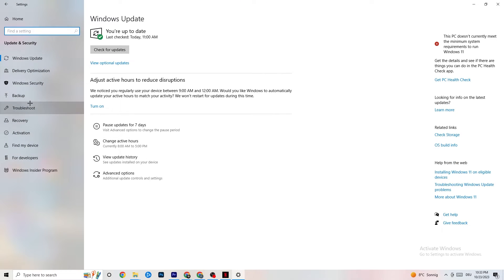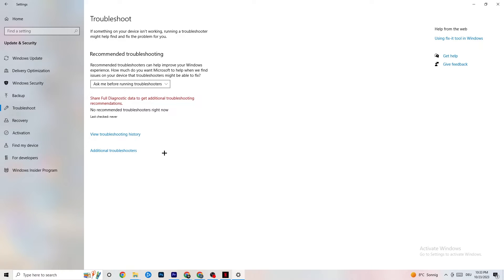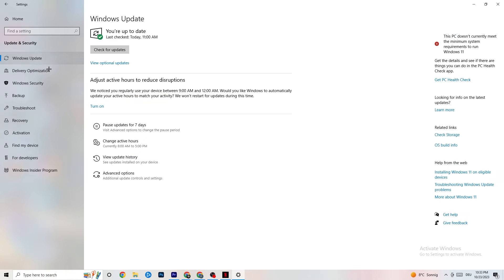Now click on Update and Security, then Troubleshoot. Use this to let Windows search for and repair broken system data. If it finds nothing, go to Windows Update. This may sound basic, but trust me — update every driver that is currently outdated. Click 'Check for Updates,' download the latest version of Windows available, and this will help your PC a lot.